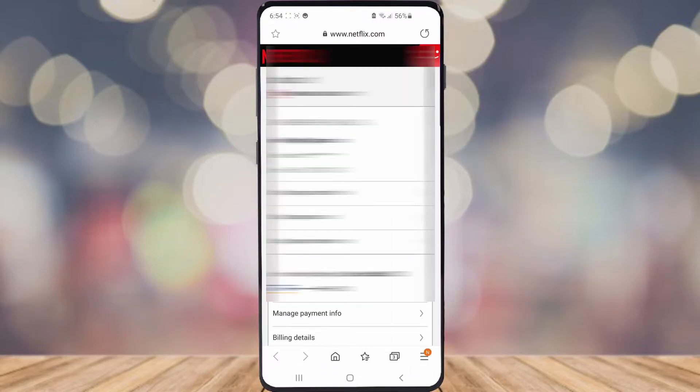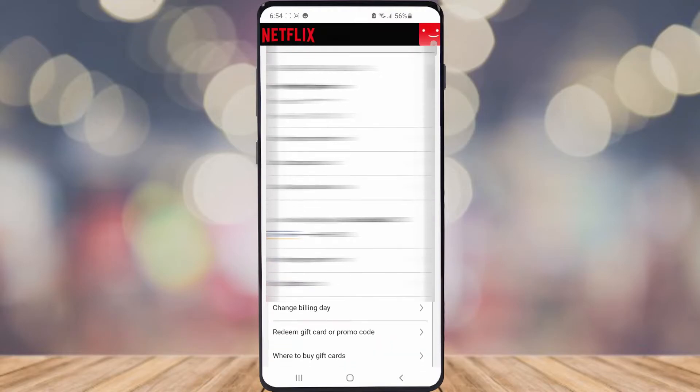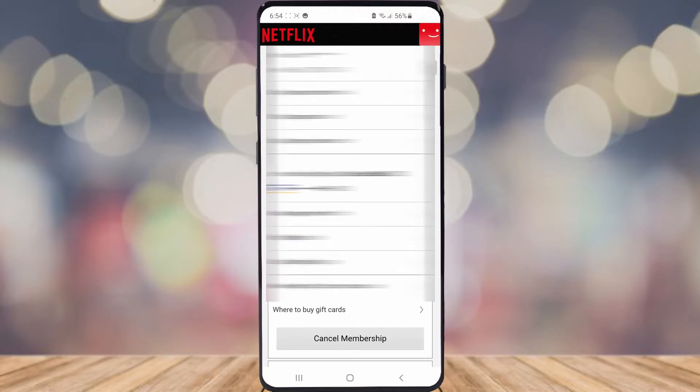And then what it will do is it will open up a new tab. So go ahead now and scroll down until you see Change Billing Day. Go ahead and select on that.